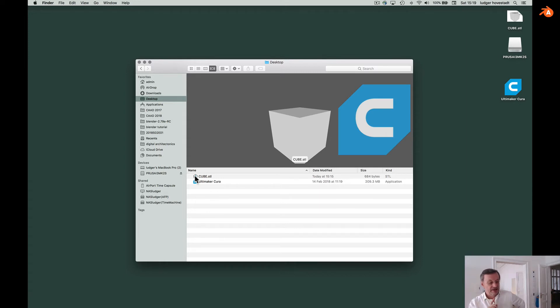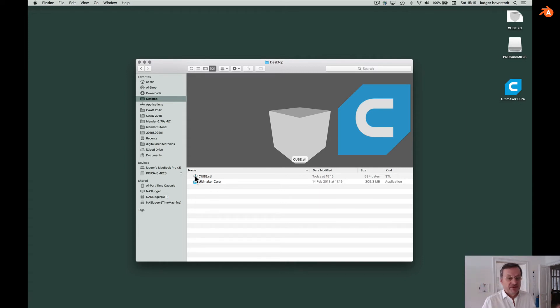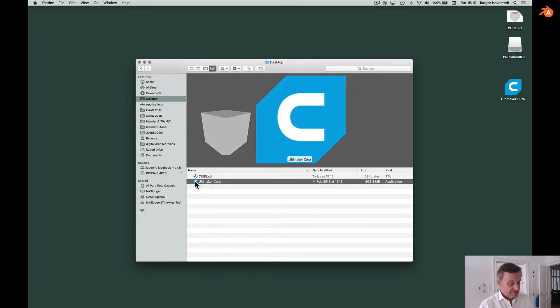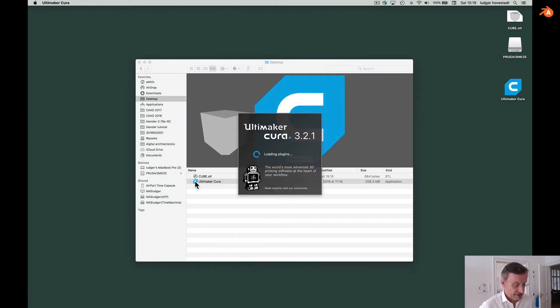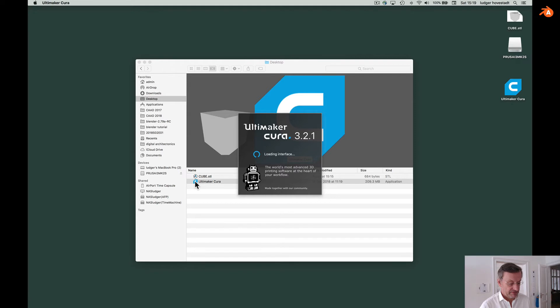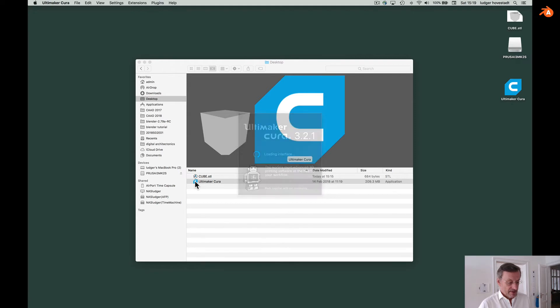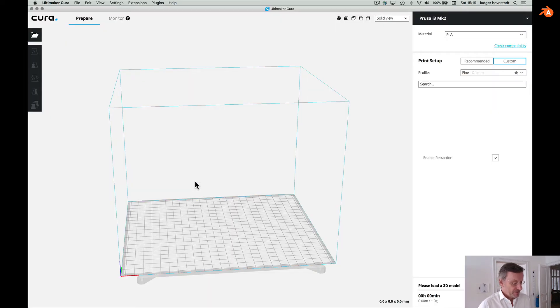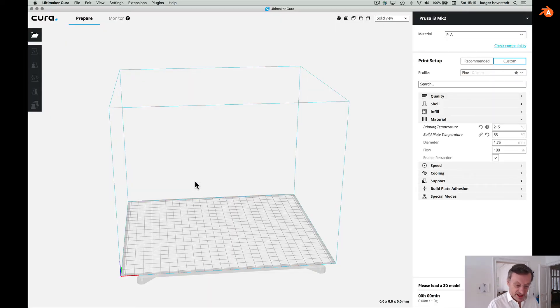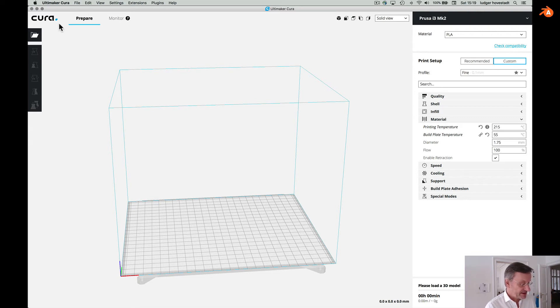And for that there are some 12 different softwares available. Freely available on the internet. I'm using Ultimaker Cura. You can find it easily. So it comes with this nice and intuitive interface.